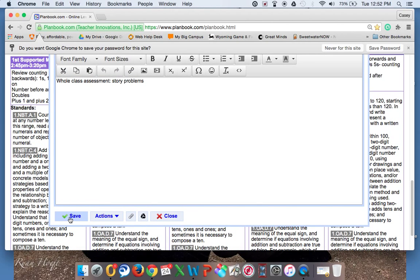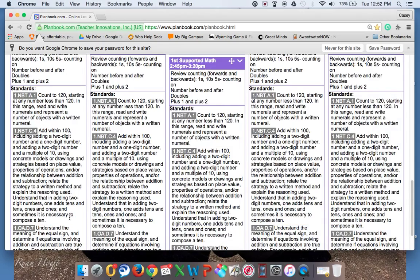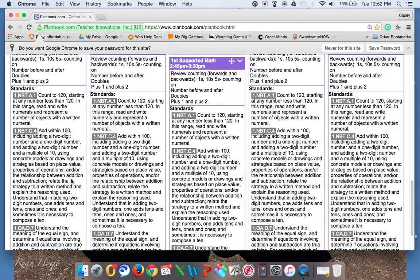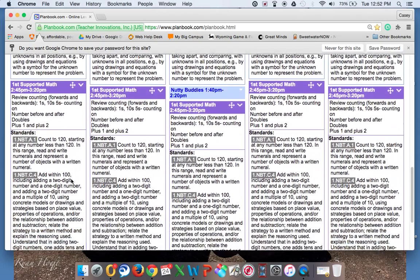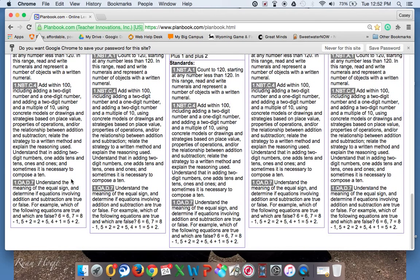Go back, click save, and you are back to where you started from. I hope this helps you out. If you have any further questions, you can reach me at my school email account, which is walkerca@sw1.k12.wi.us. Thank you.